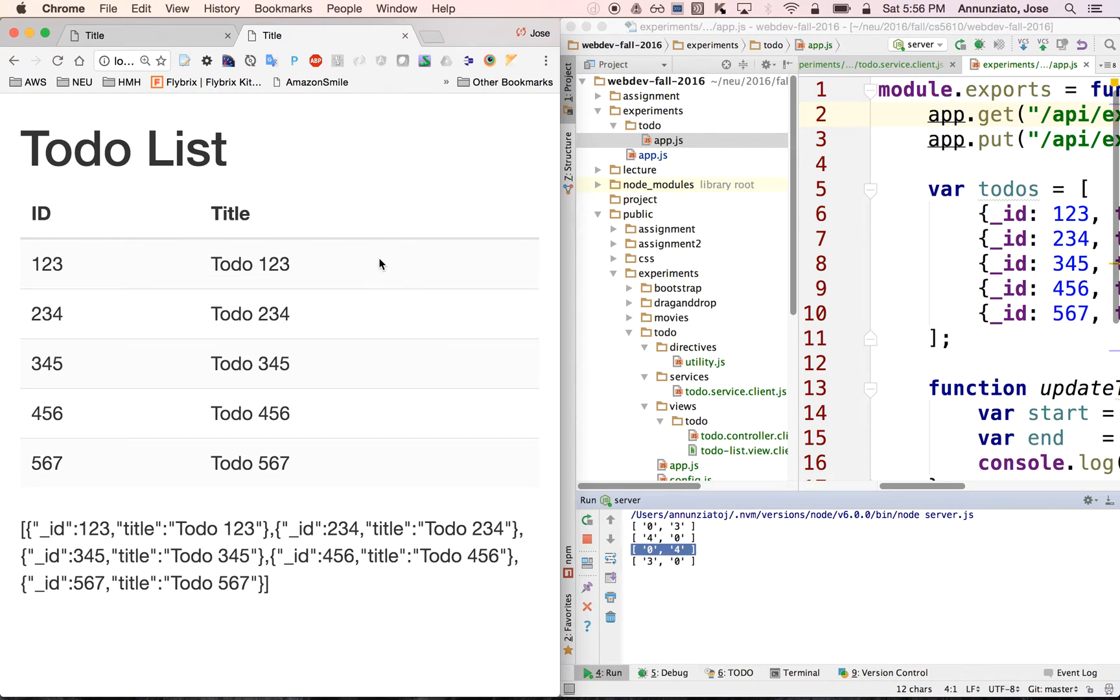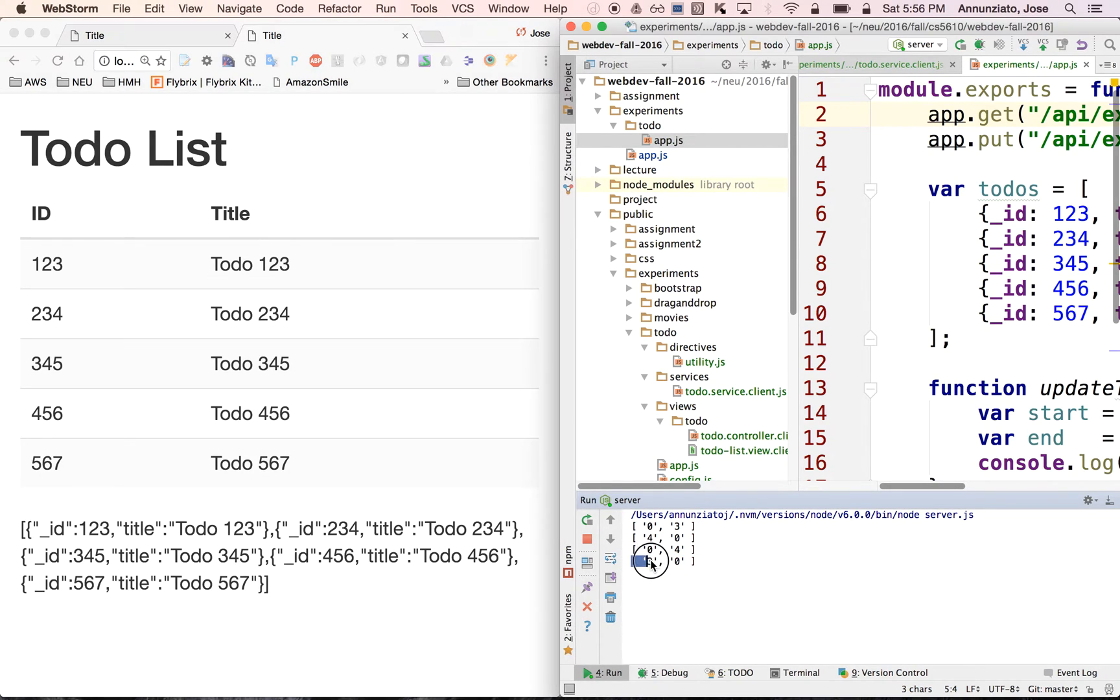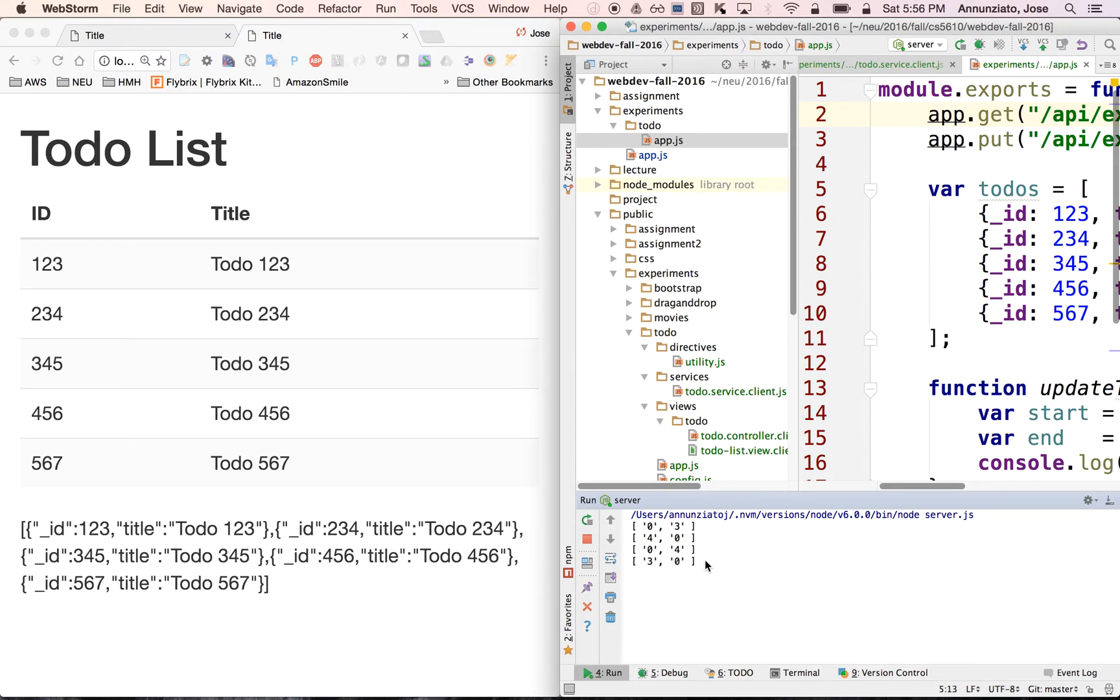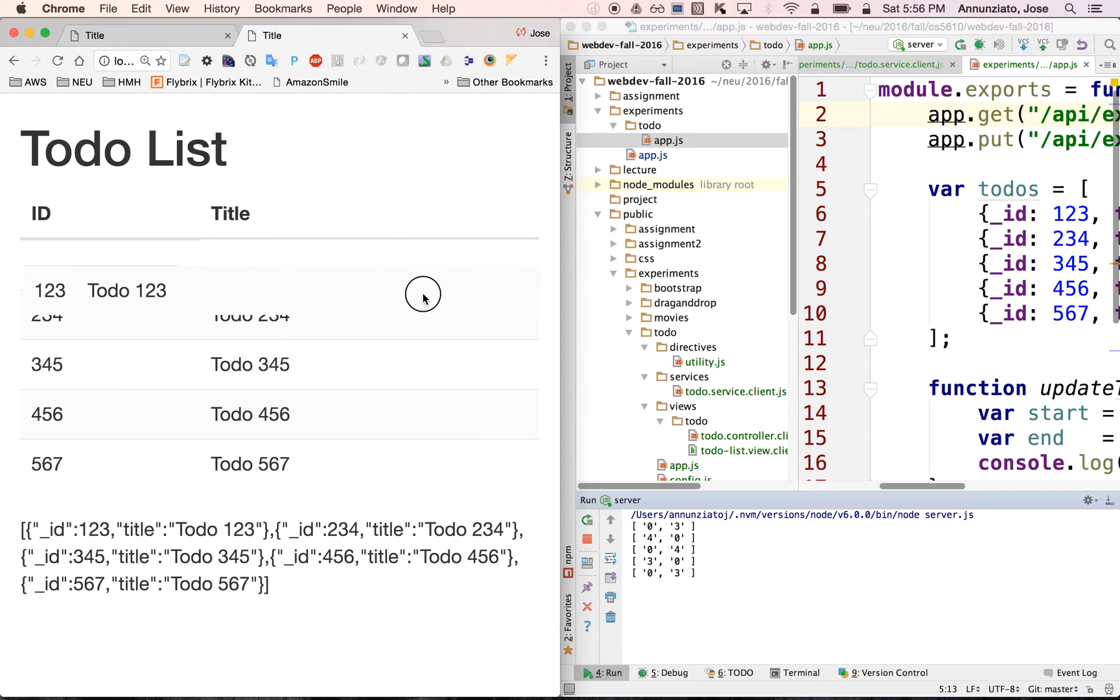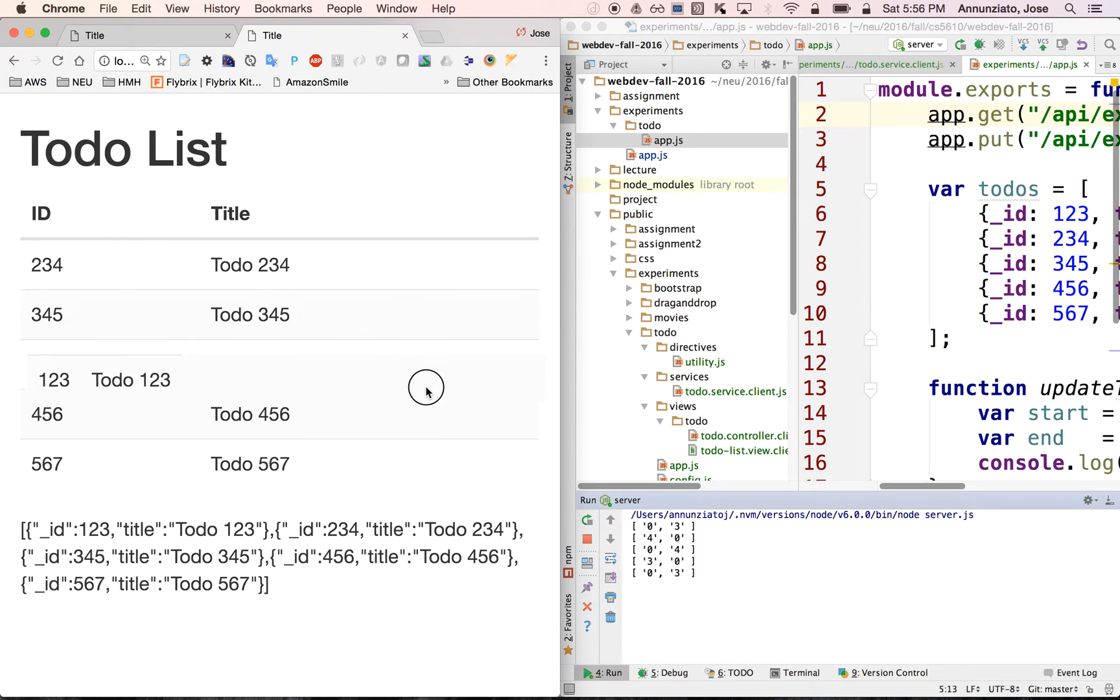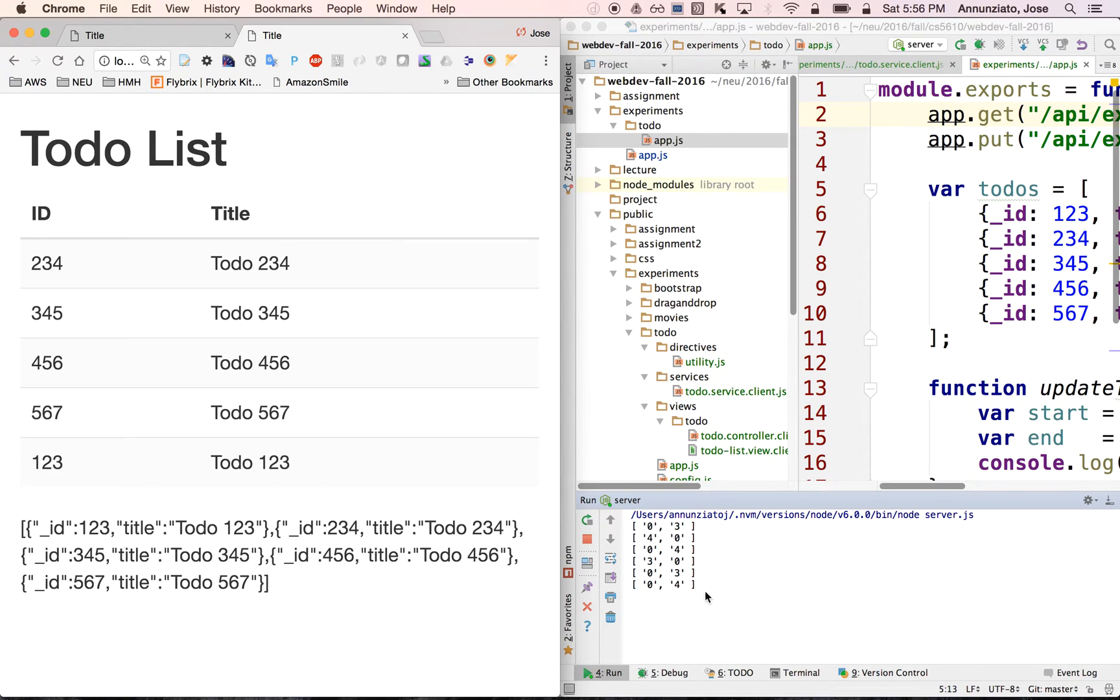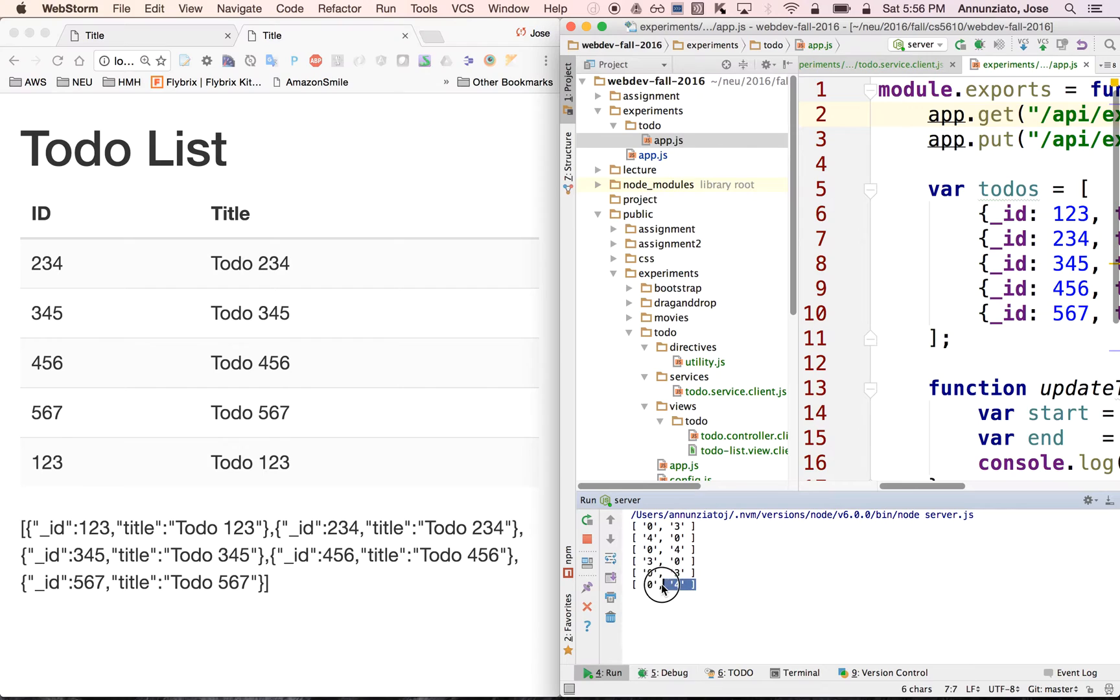So if I drop that, notice that it now displays that it was at 3. Item number 3 was moved to item number 0 at index 0. So if we move this first item at index 0 and we drop it here at the bottom, notice that the server receives the new locations that says that it started at 0 but now it's at 4.